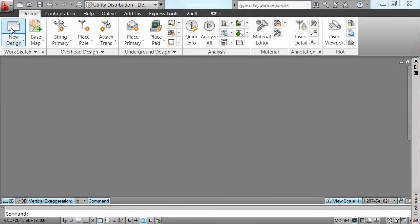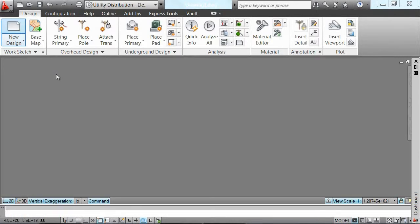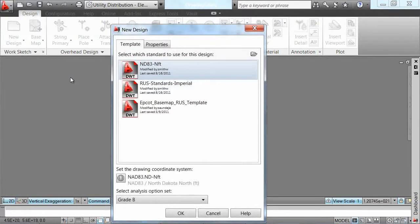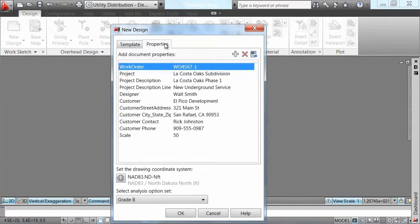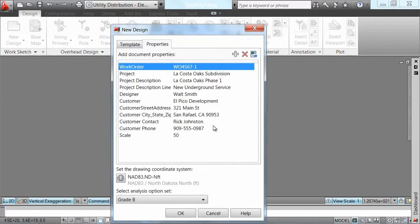The first step is to identify a template that maintains the industry model and all of our utilities' individual standards for a project of this type.